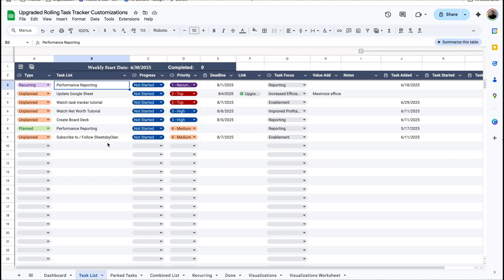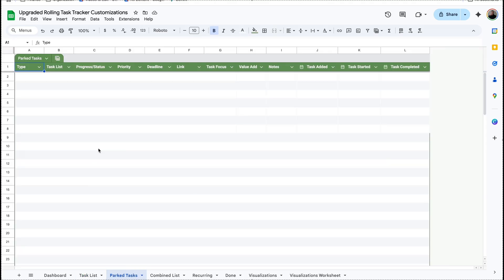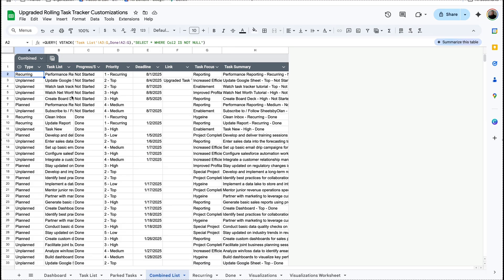Another thing to note is that there are multiple tabs in play. We have our task list, then we also have a park task tab, so if you add a new column or anything like that you need to make sure that you add a new column in all of your different tabs. We also have a combined list, and this stacks everything that is on your task list on top of everything that is on your done list, and on top of that it removes all the blank cells so that way it's stacked right on top of each other.